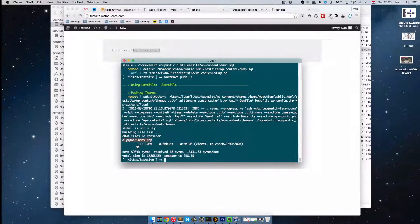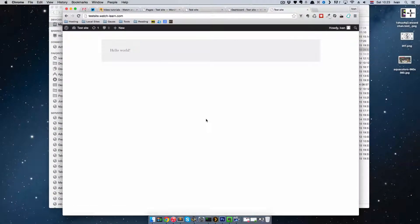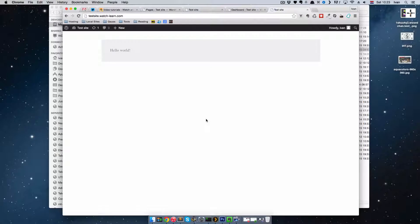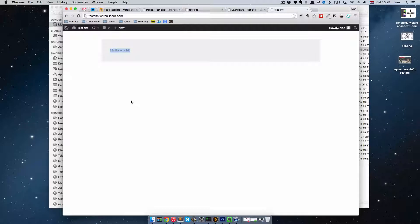If we go to our test site now, press F5, refresh the site, it just says hello world. It's because it just pushed that index.php file.